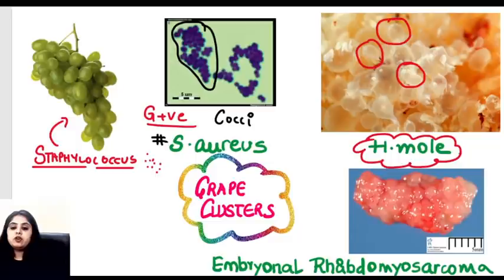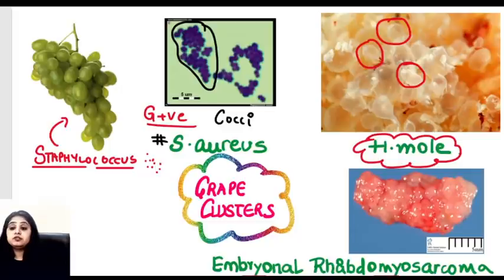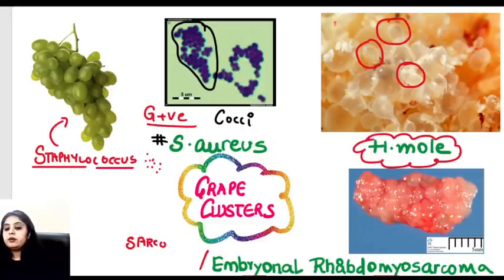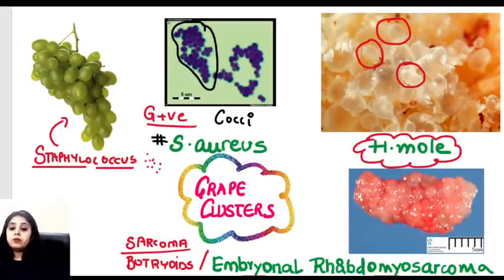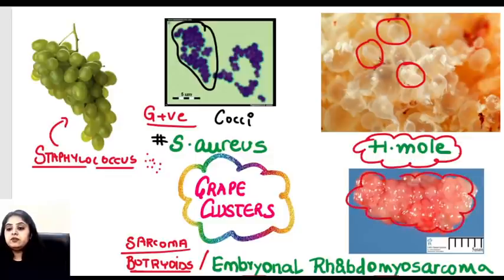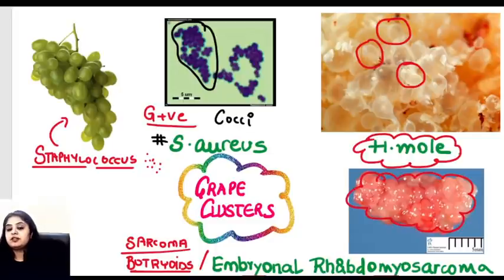A tumor commonly seen in children — embryonal rhabdomyosarcoma — also shows a grape-like appearance. It is also famously known as sarcoma botryoides. 'Sarcoma' tells us it's malignant, and 'botryoides' means it looks like a grape-like cluster.